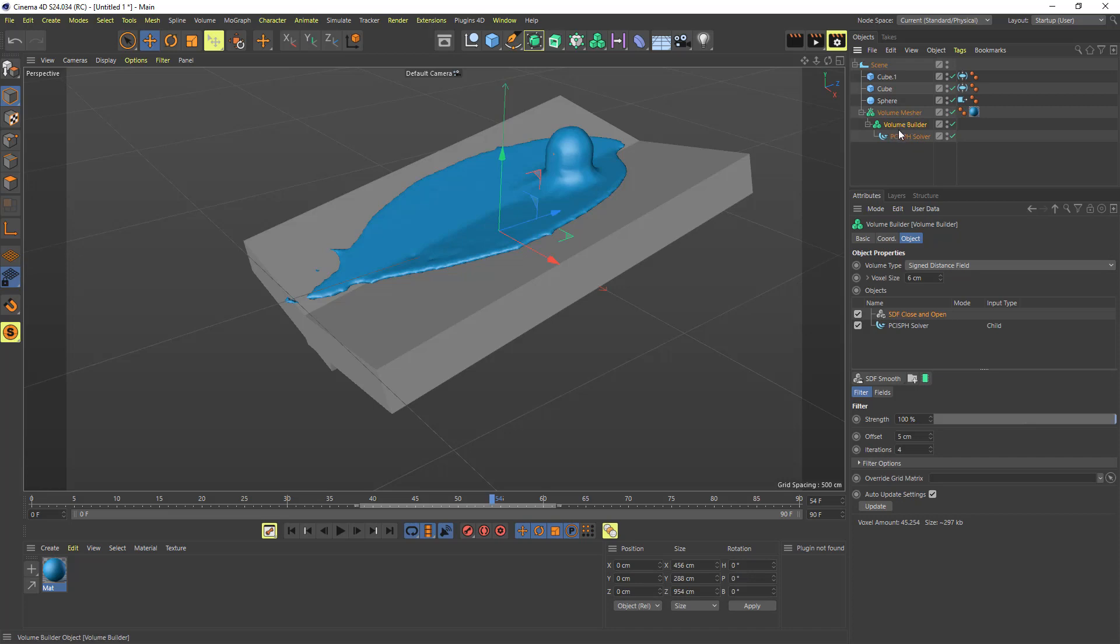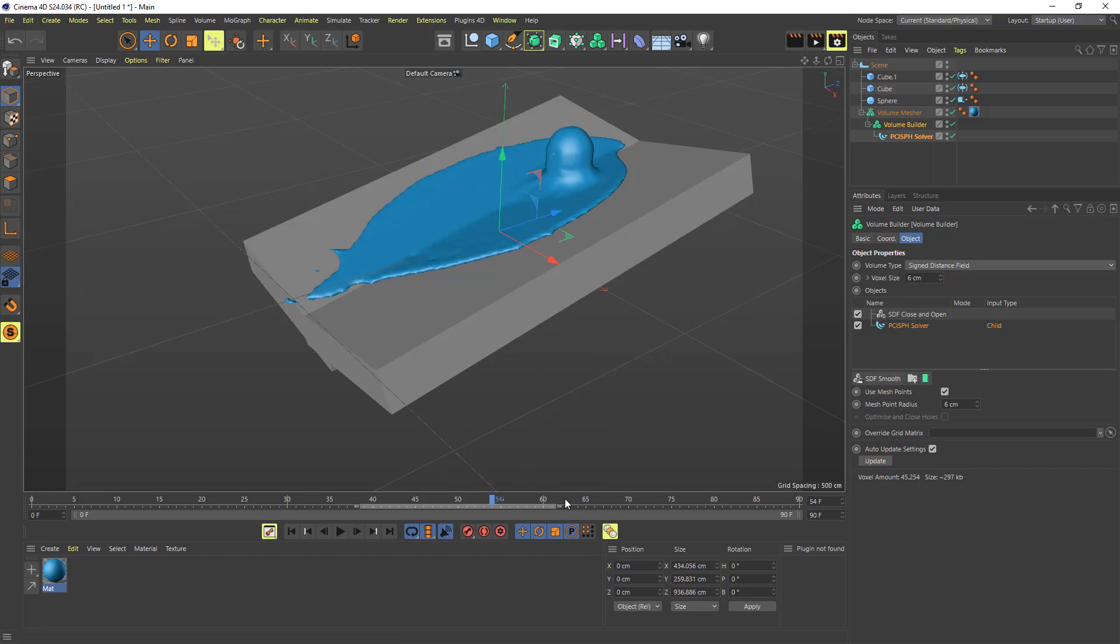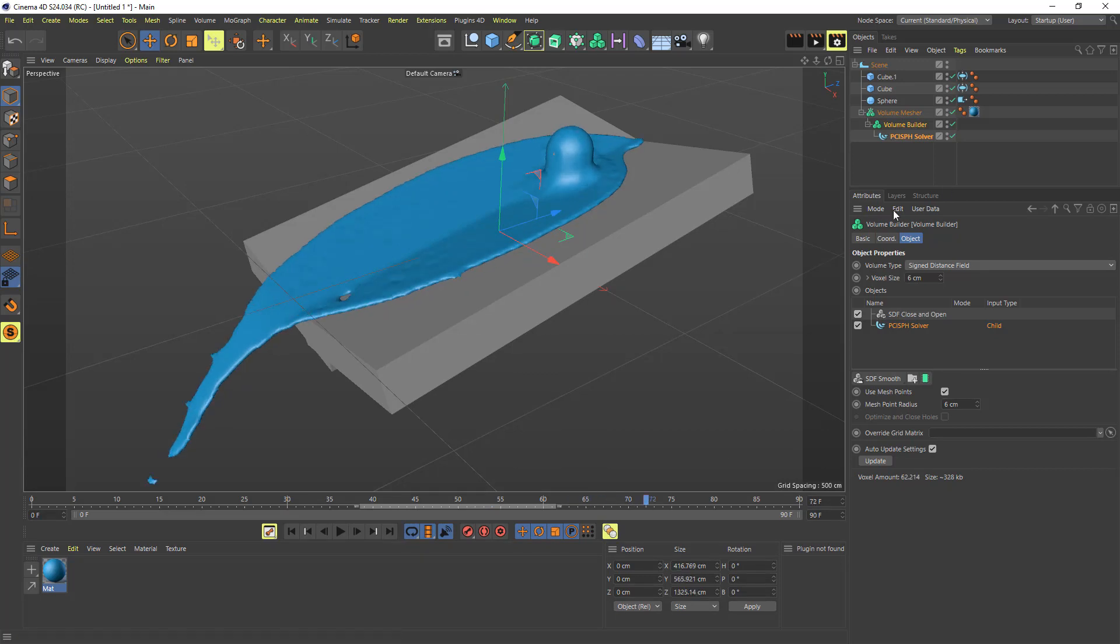You just click on your volume builder, click on your solver, enable the mesh points, and then set the mesh point radius. And then also update that voxel size as well. And then you can use any of the ones that produce points. And the ones that will produce points: